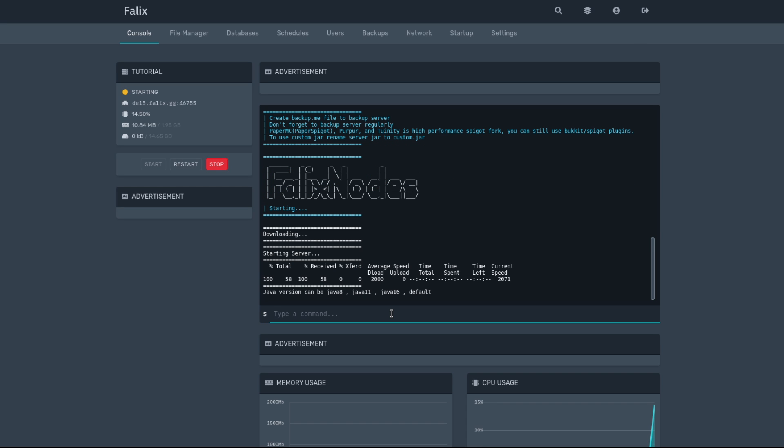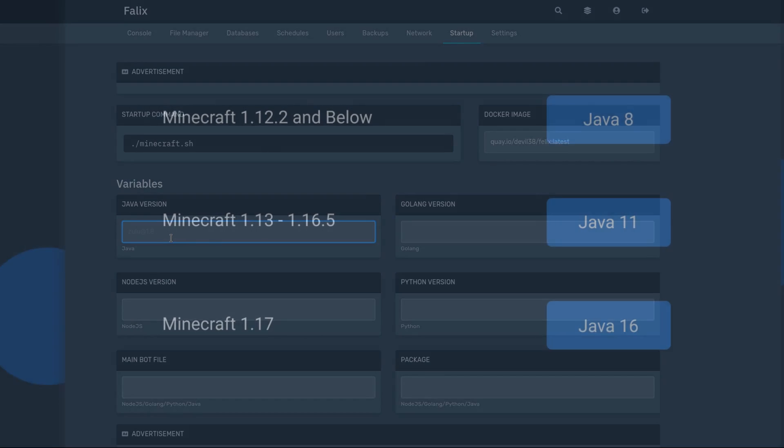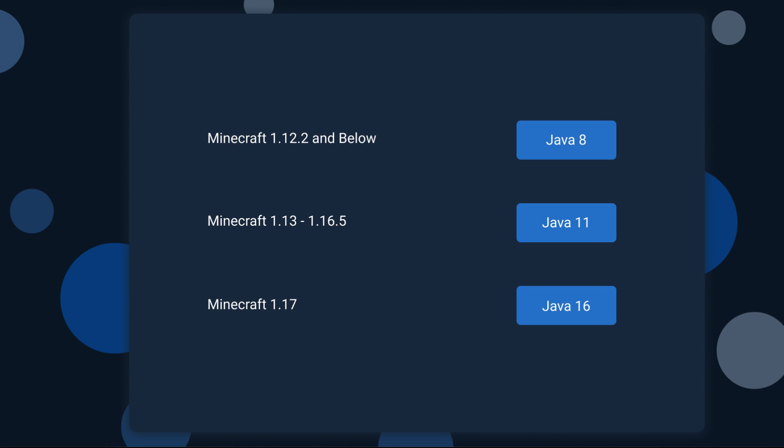Now it's going to be asking what version of Java you want. Go ahead and just click on the Stop button. Then in the Startup tab, under Java Version, put in the version that you want to use. Now, of course, this also depends on what version of Minecraft your server is going to be using.